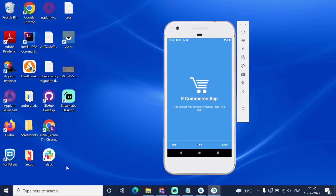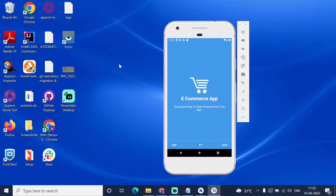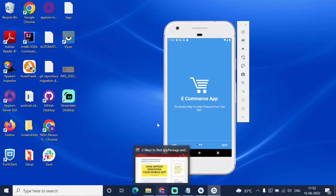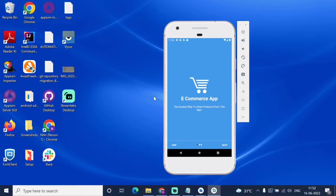Let's look at how to automate the Android application. For that we need the app package and app activity. We are going to see how to get the app package and app activity.